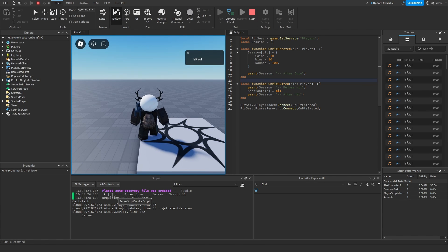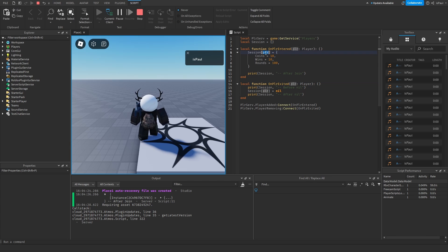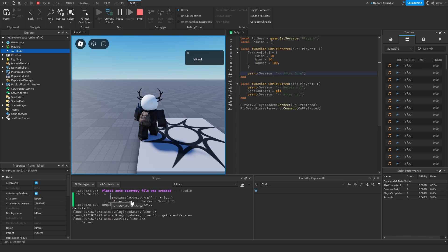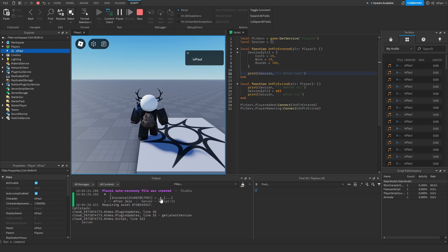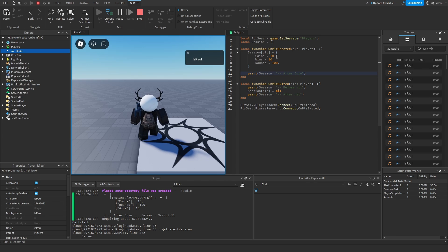After joining, you have the session with the player instance and its instance ID. If you wanted to refer to the player from the session in code, it would refer to this instance. Then we have the data table with coins, wins, and rounds — these are the base starting values every player will have right after joining: 10 coins, 10 wins, and 100 rounds.